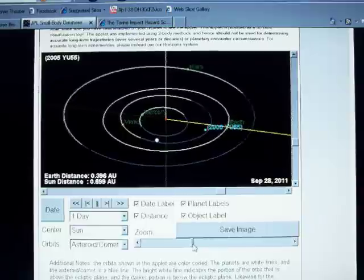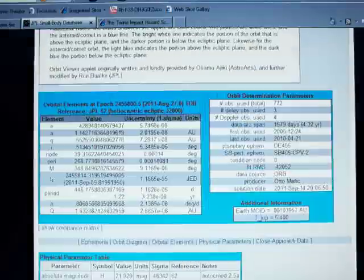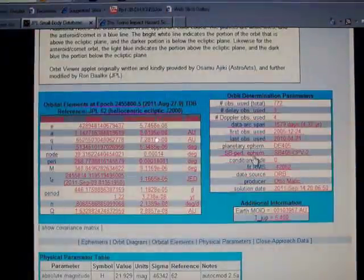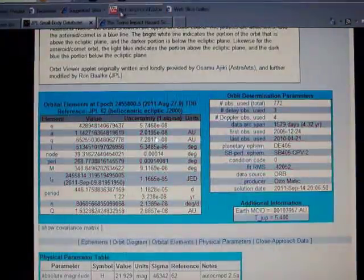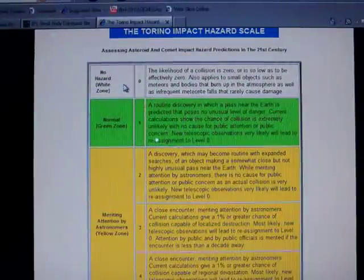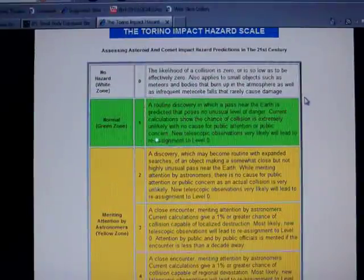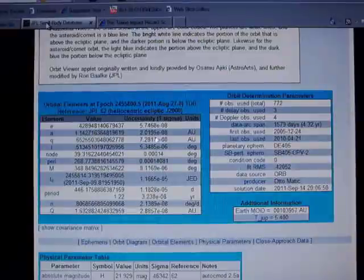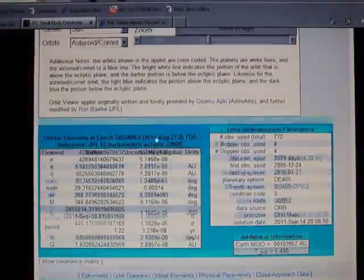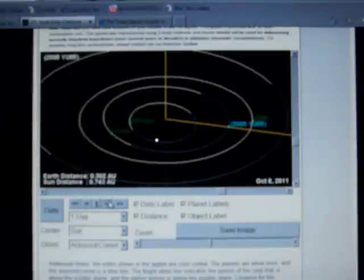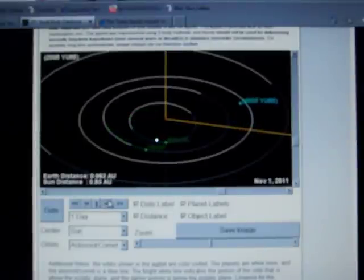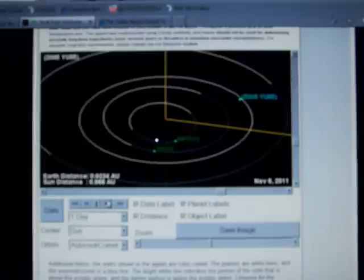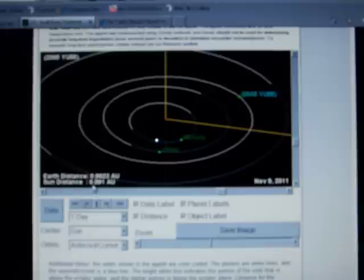So we're going to zoom in a bit here and we'll take note of the condition code for this, which is 0. And according to the Torino scale, 0 means no hazard. The likelihood of a collision is 0 or so low as to be effectively 0. But we'll put it into motion here and it's at its closest on November 9th, and it's at 0.0023 AU.